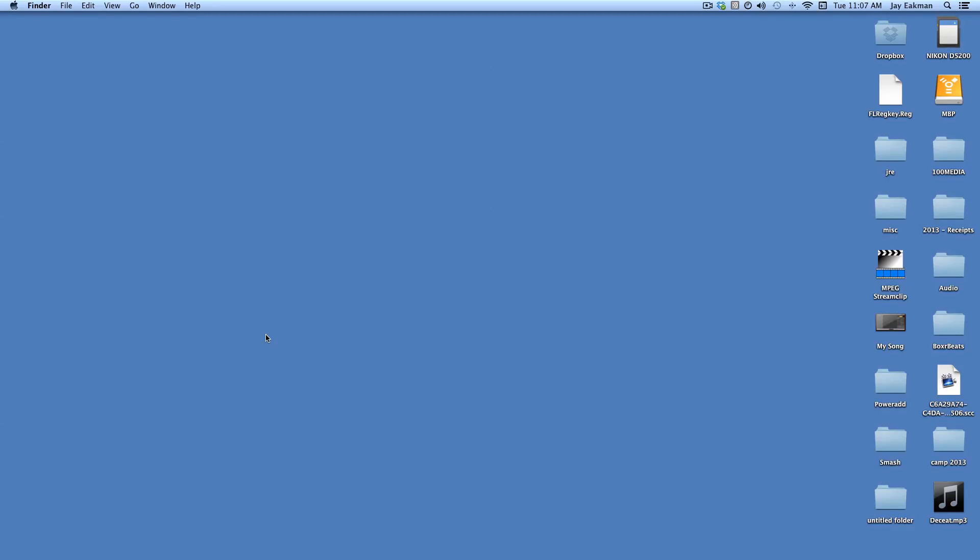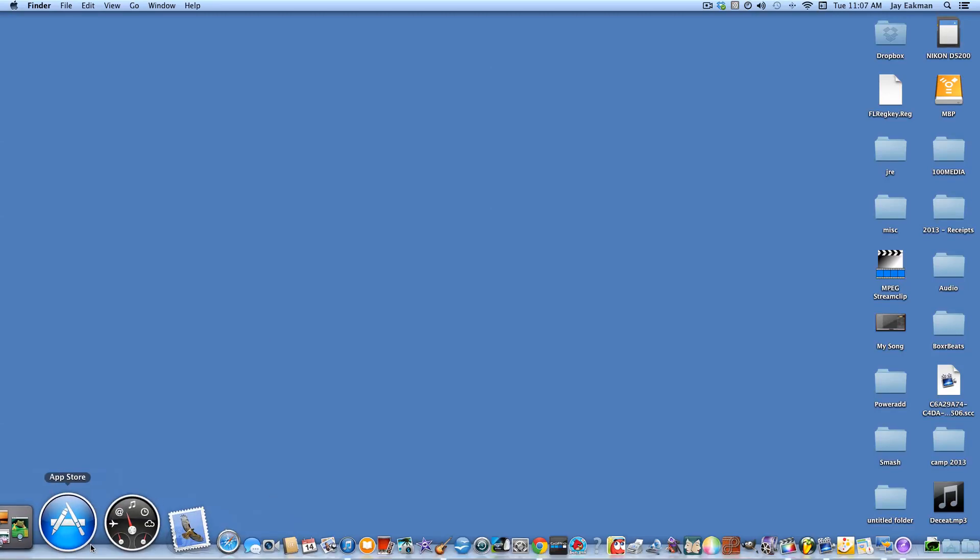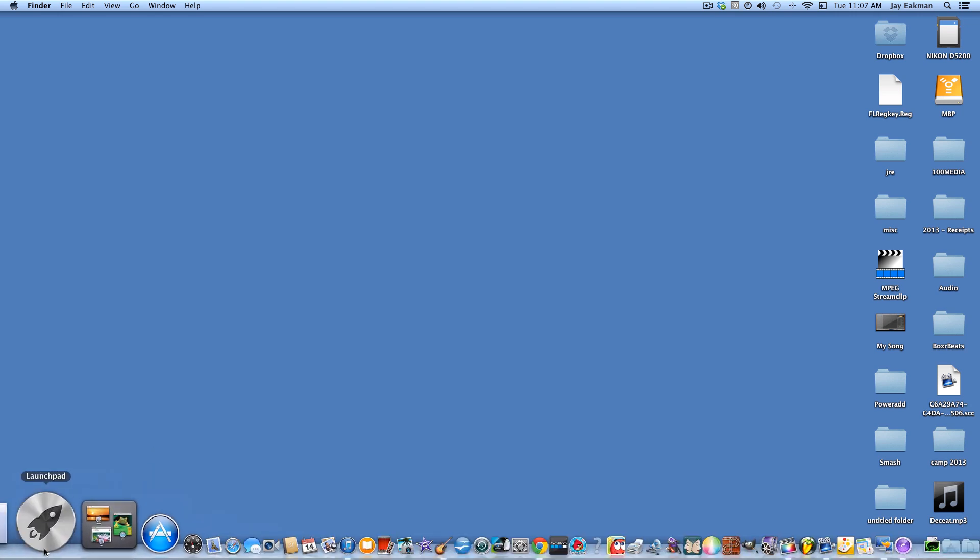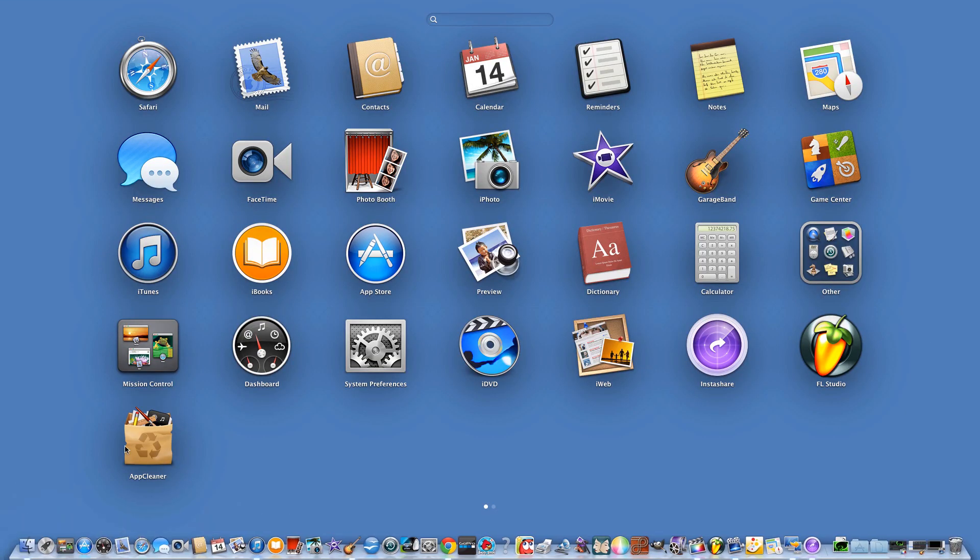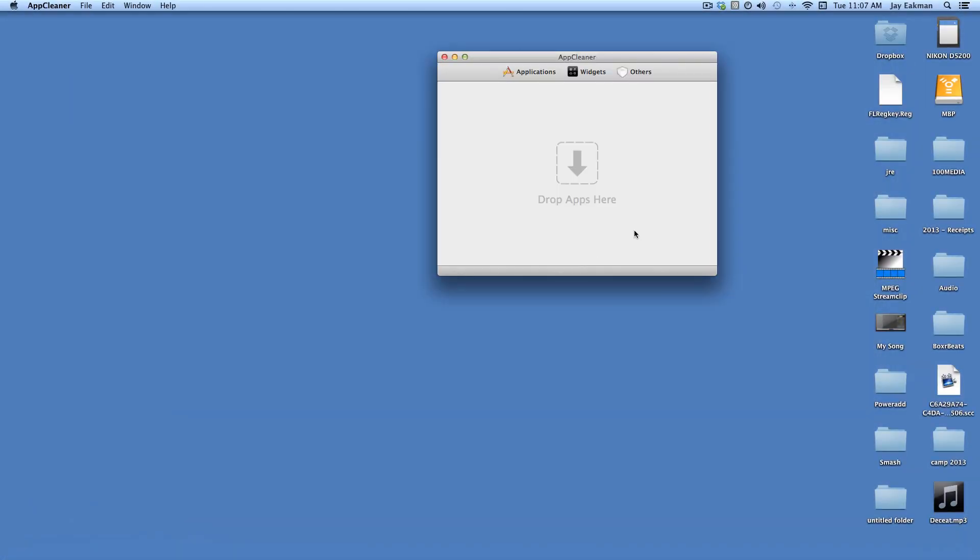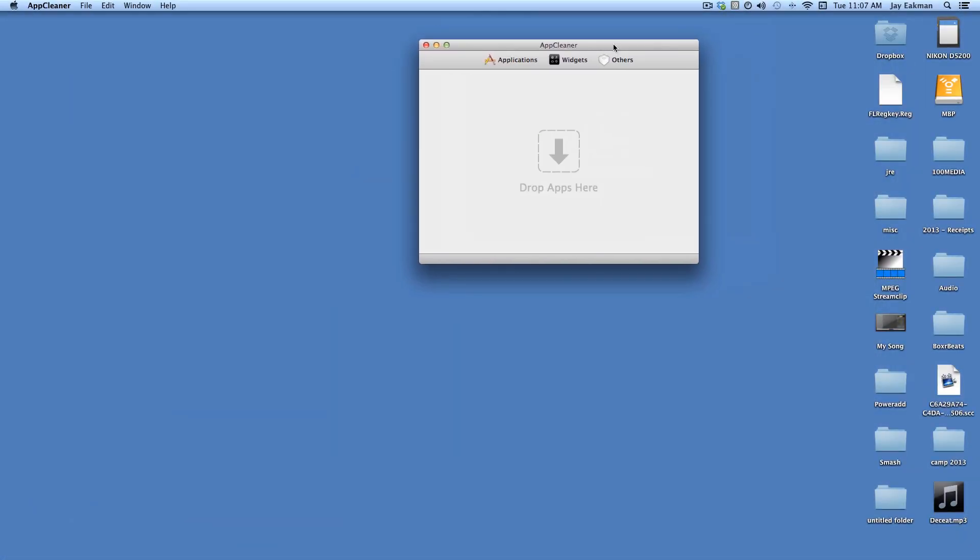Hey, what's up everyone. I wanted to show you a cool app deletion tool. It is called AppCleaner and it's a free app. It works really good.